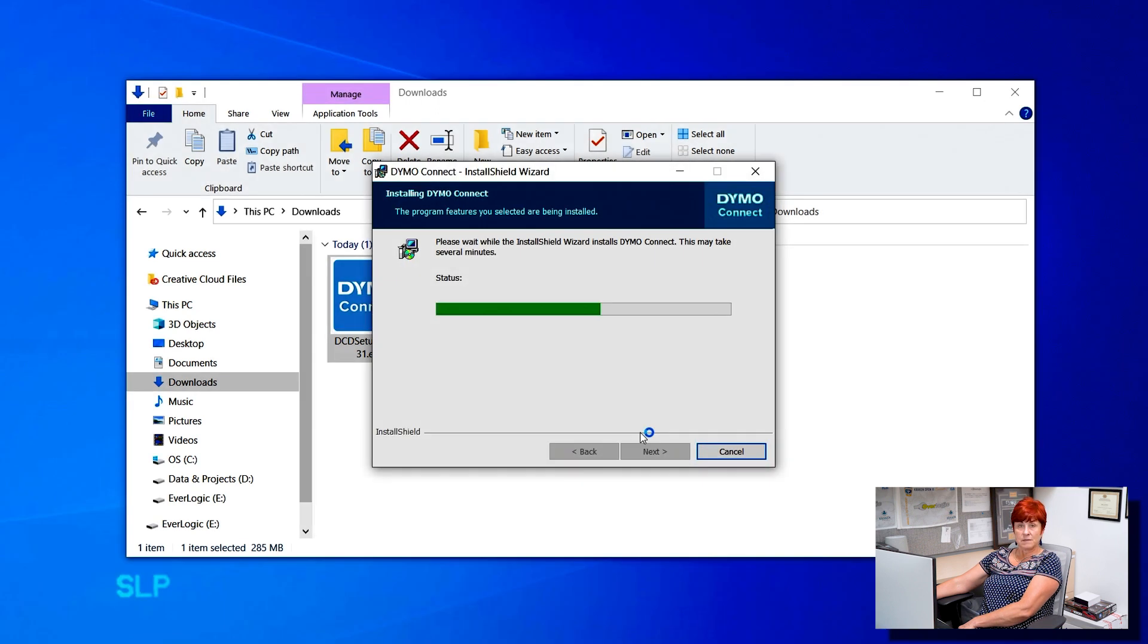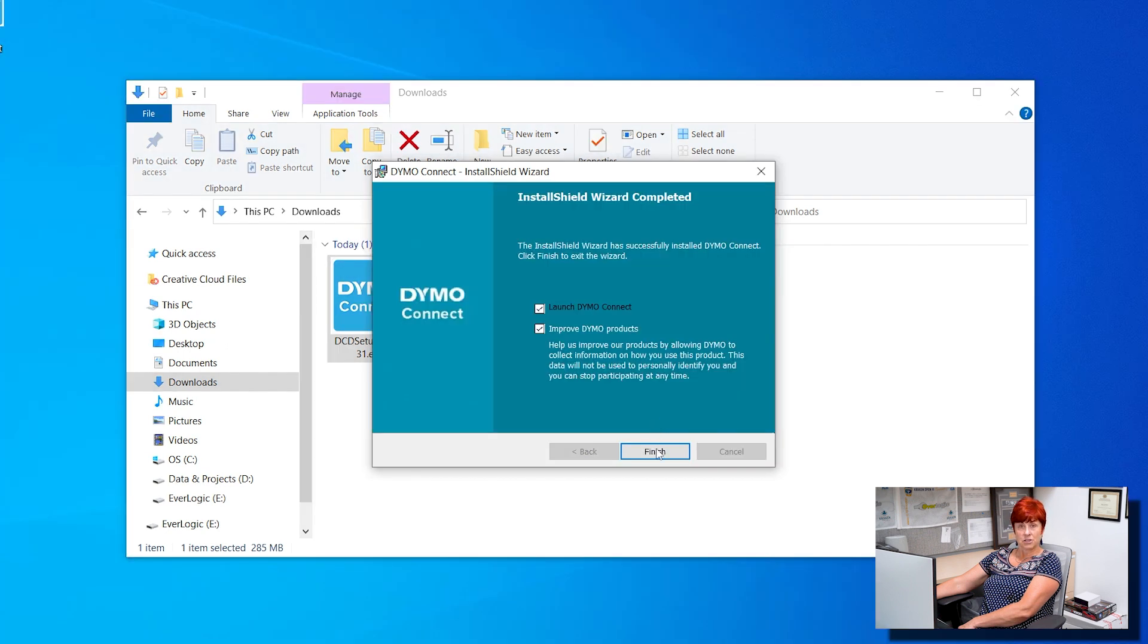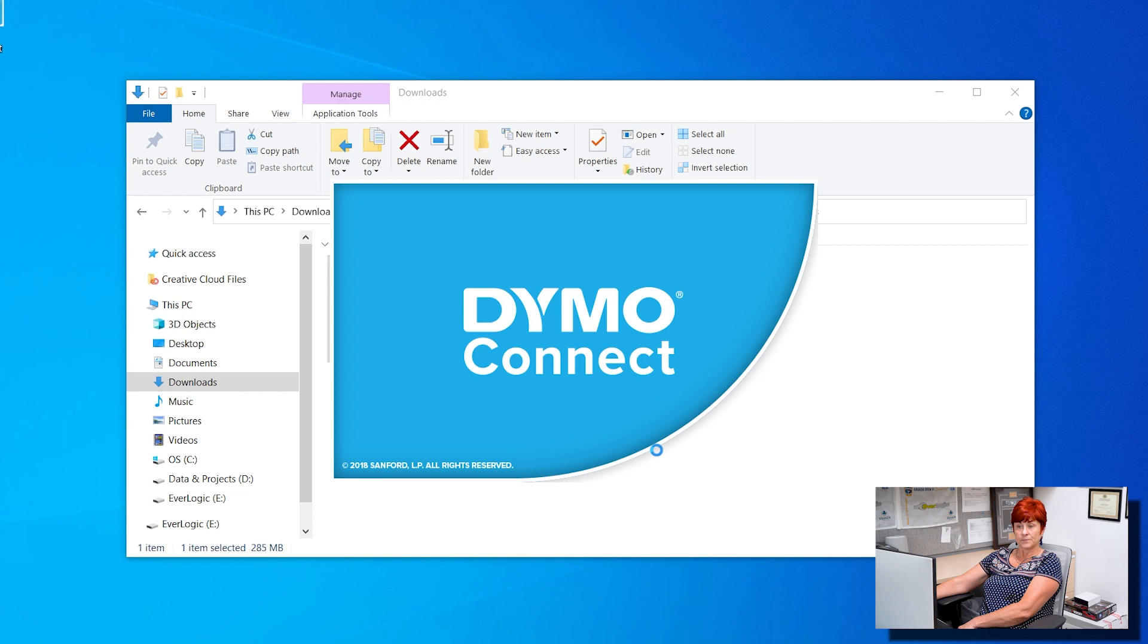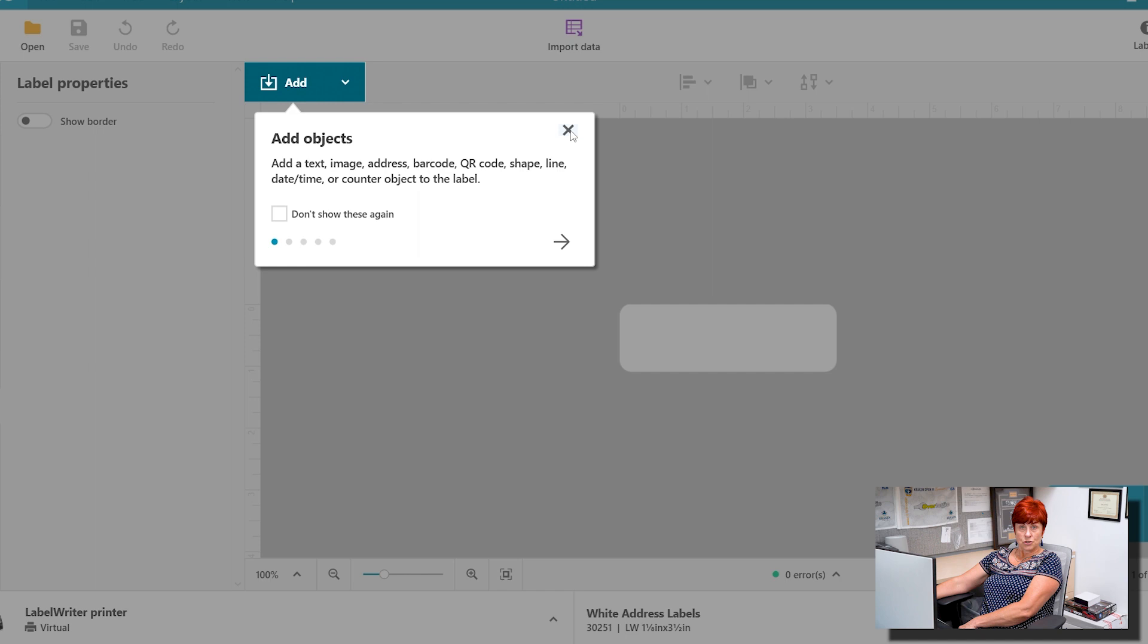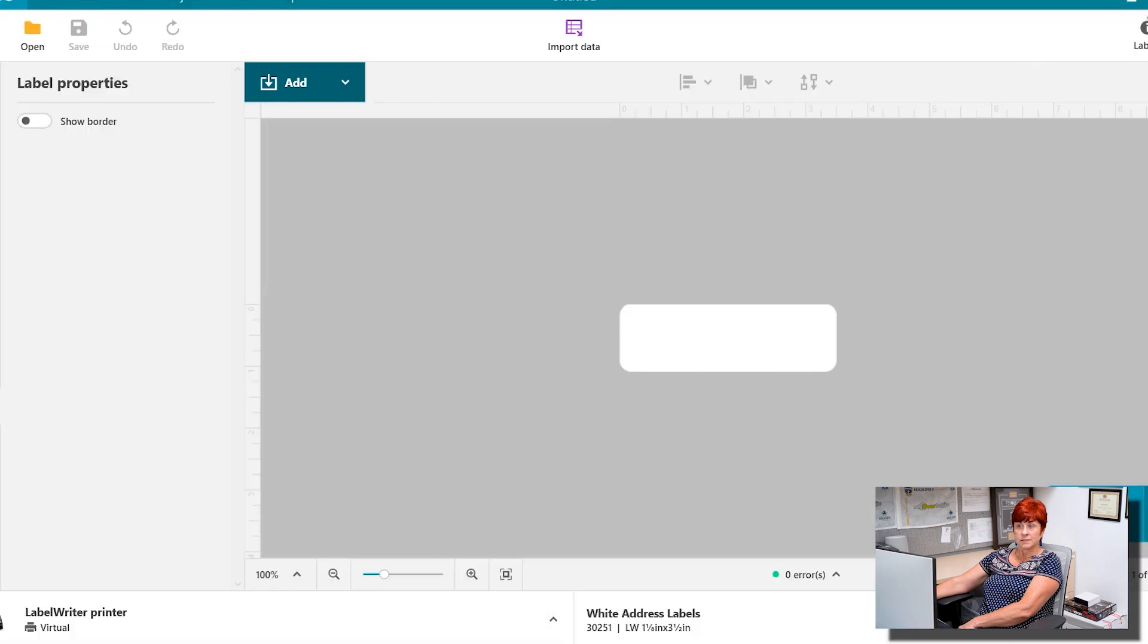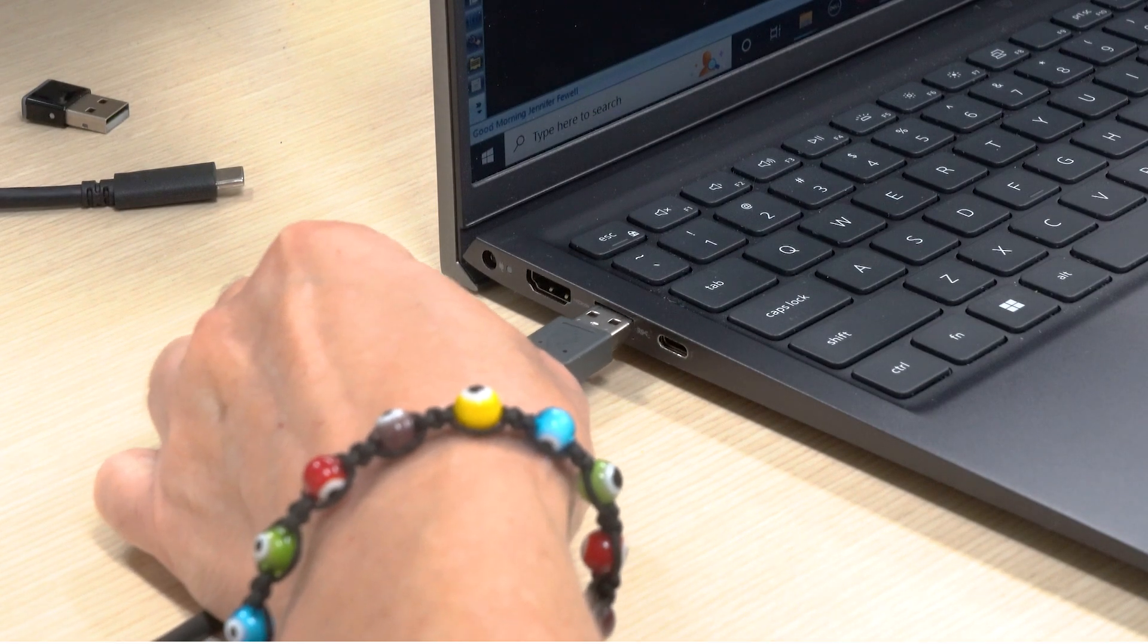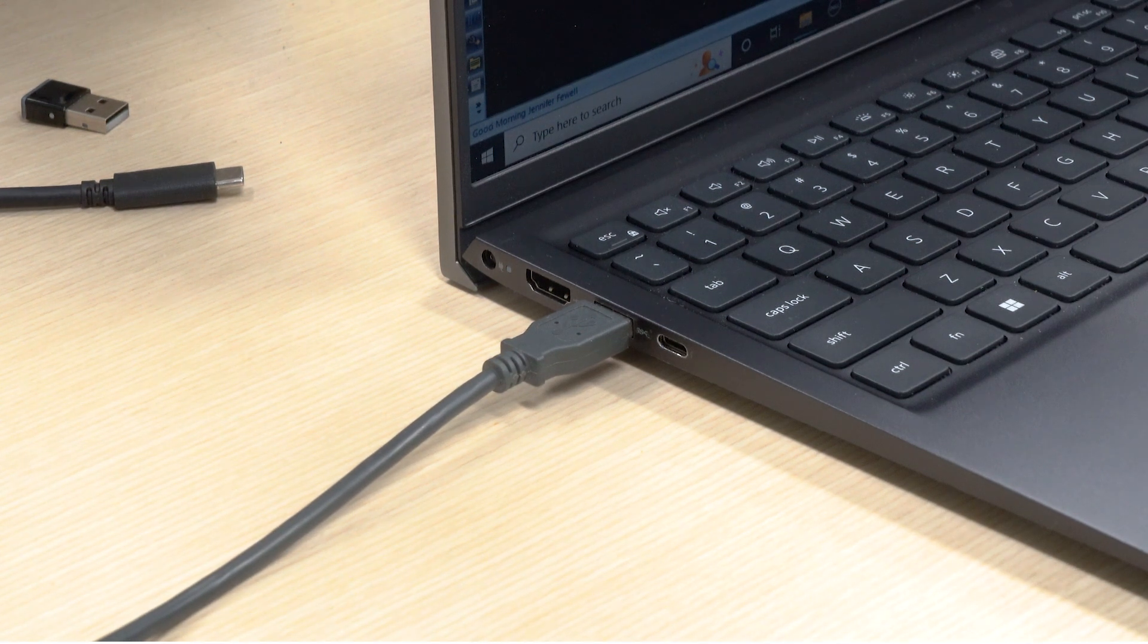Click Install. This may take several minutes. Click Finish when complete. Dymo software may open up and you can close it. Connect your Dymo printer to the workstation via USB.